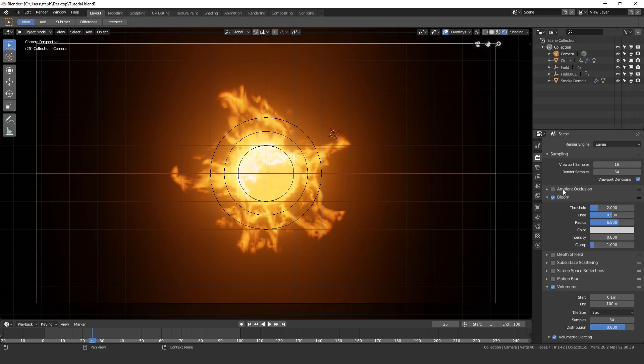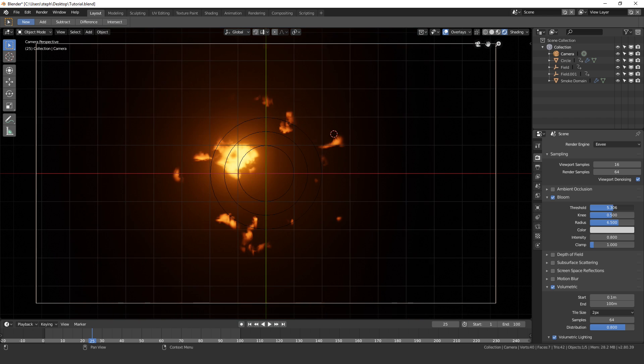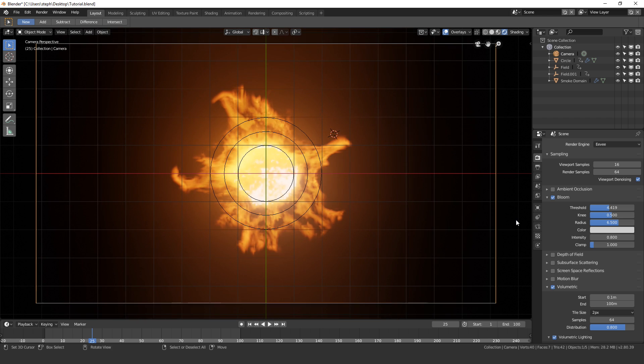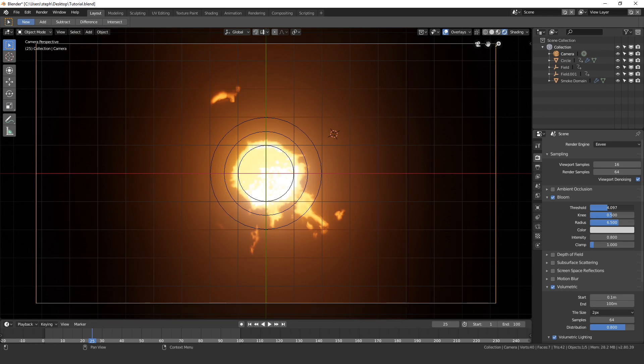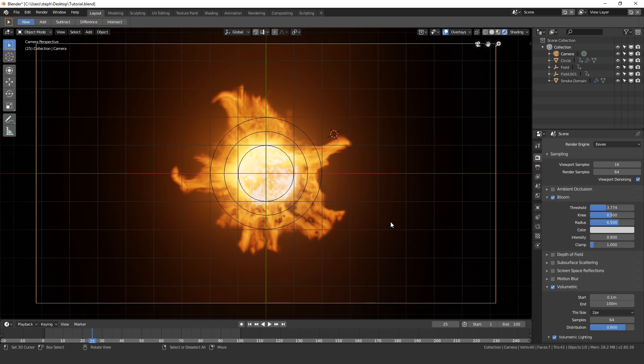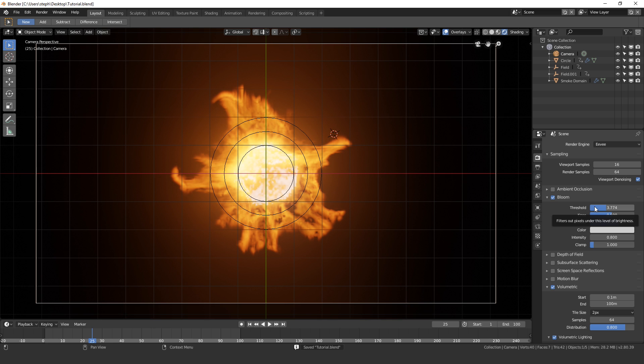The threshold I do want to turn up a little bit more. Let's try maybe 4. A little bit less than that. That looks pretty good. I'm going to save my project one more time. And now we are ready to render.